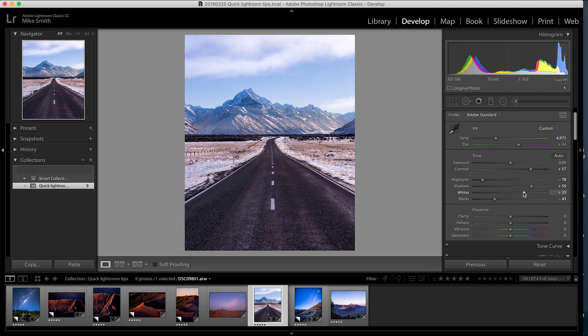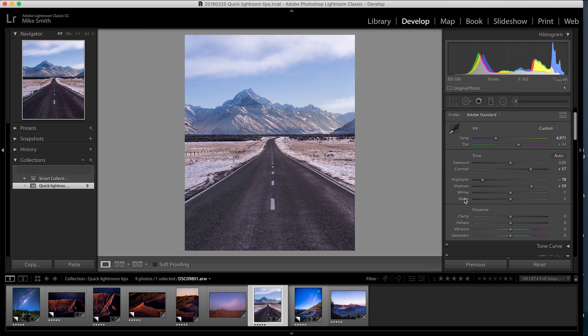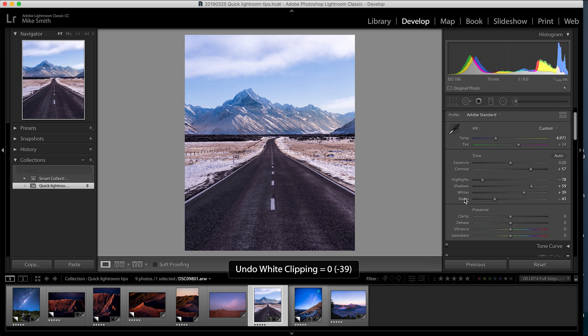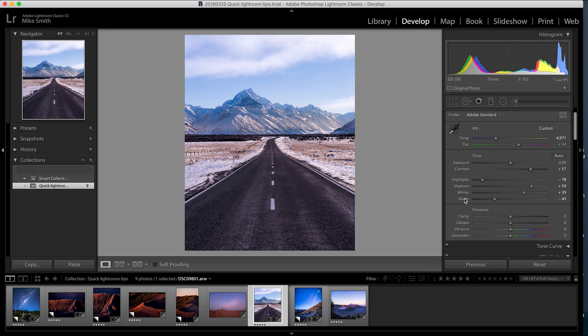This will quickly give you the most luminance range for your image, making it more contrasty but not losing any data. This will make sure that you're getting the most out of your image without clipping the highlights or crushing the shadows.